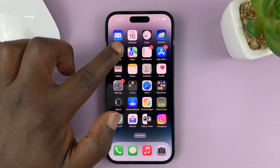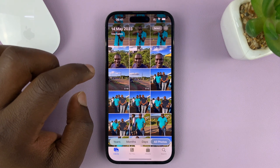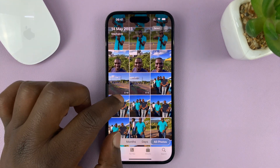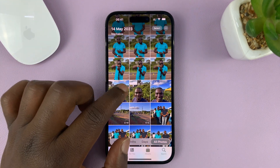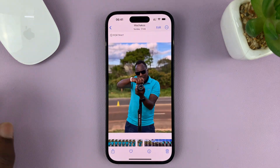The first thing you have to do is go into the Photos app and find the photo you want to rotate. Let me pick this one for instance.